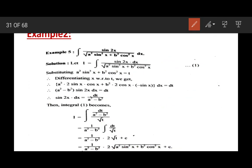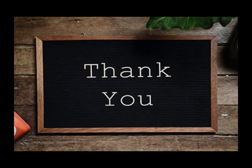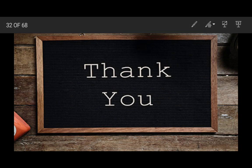So with this, I am concluding this video. Thank you students.